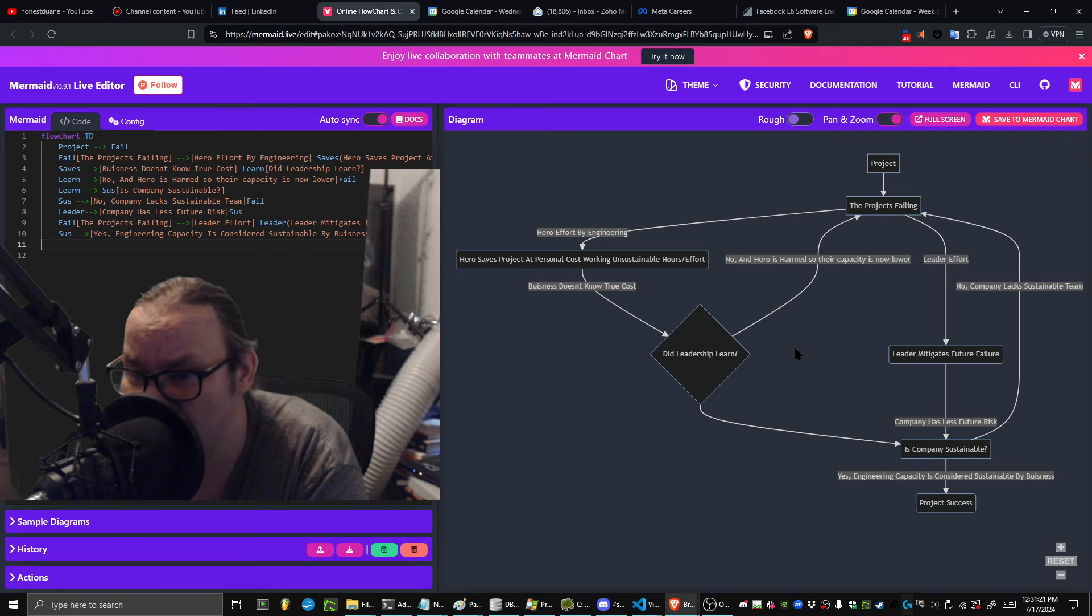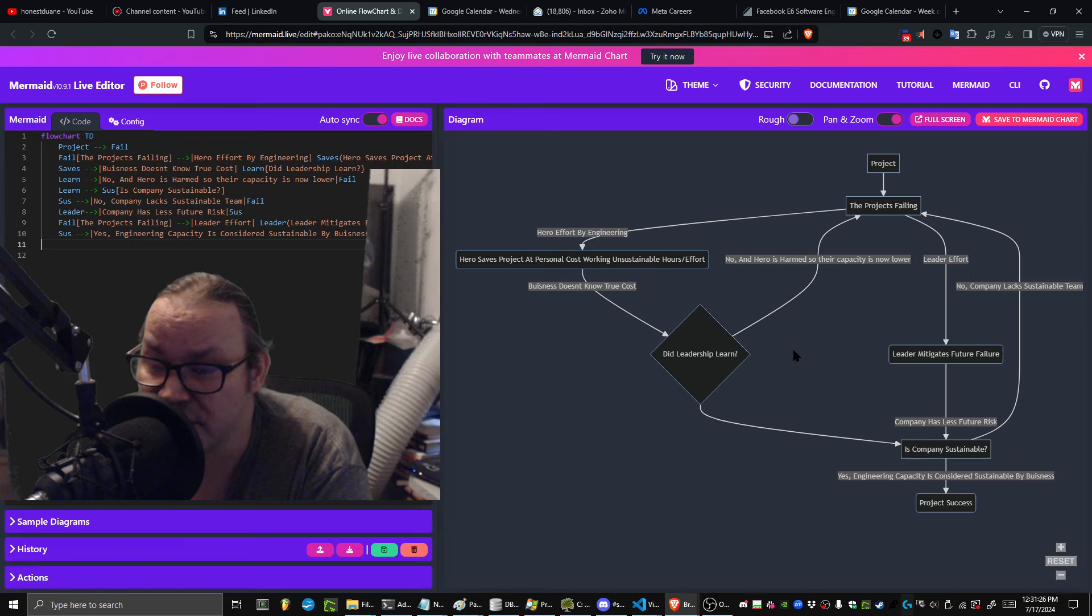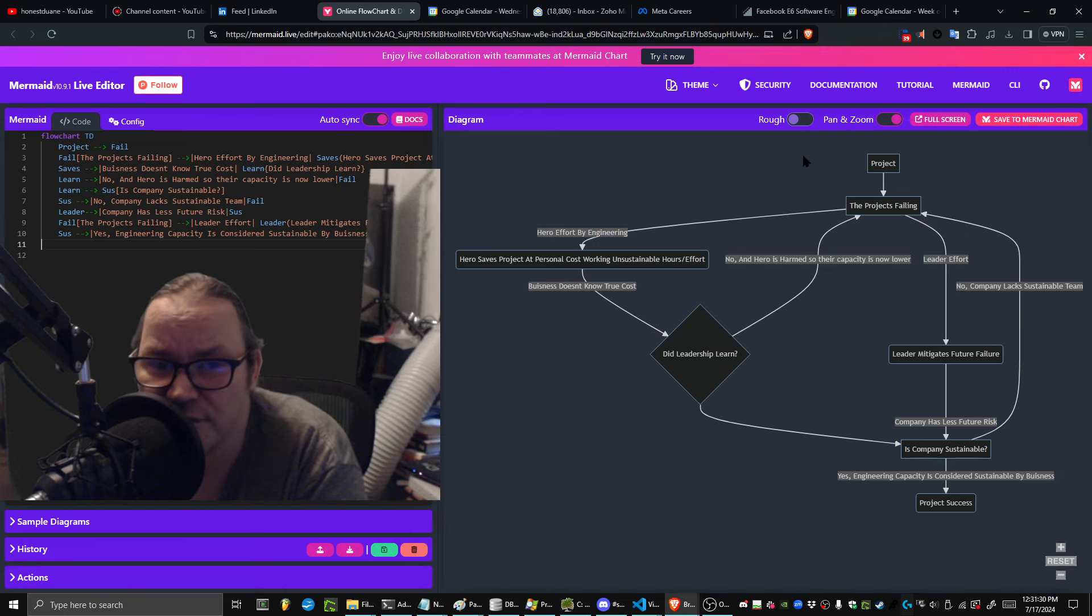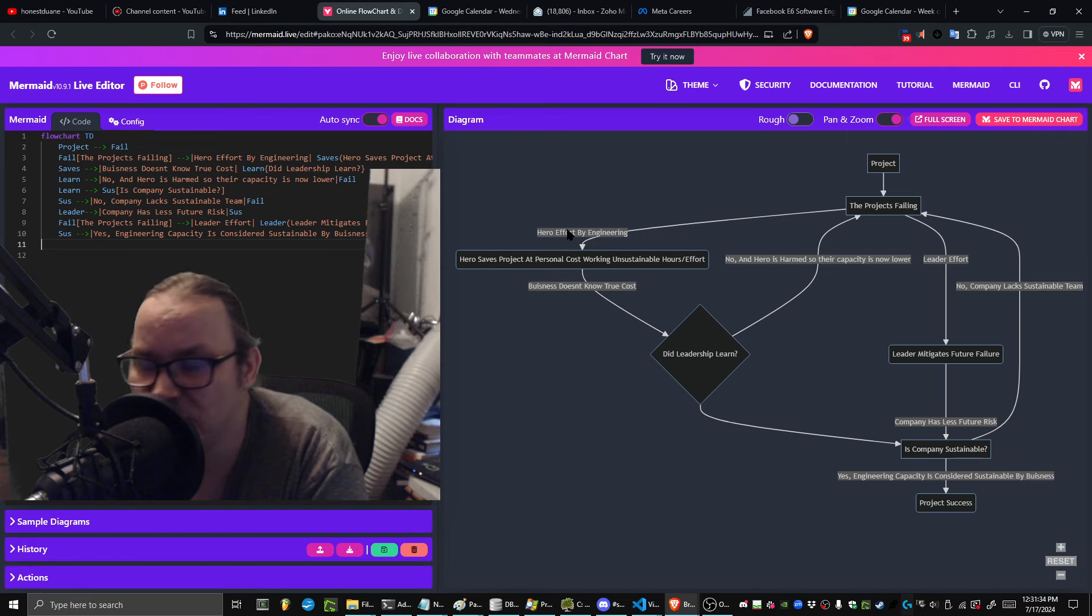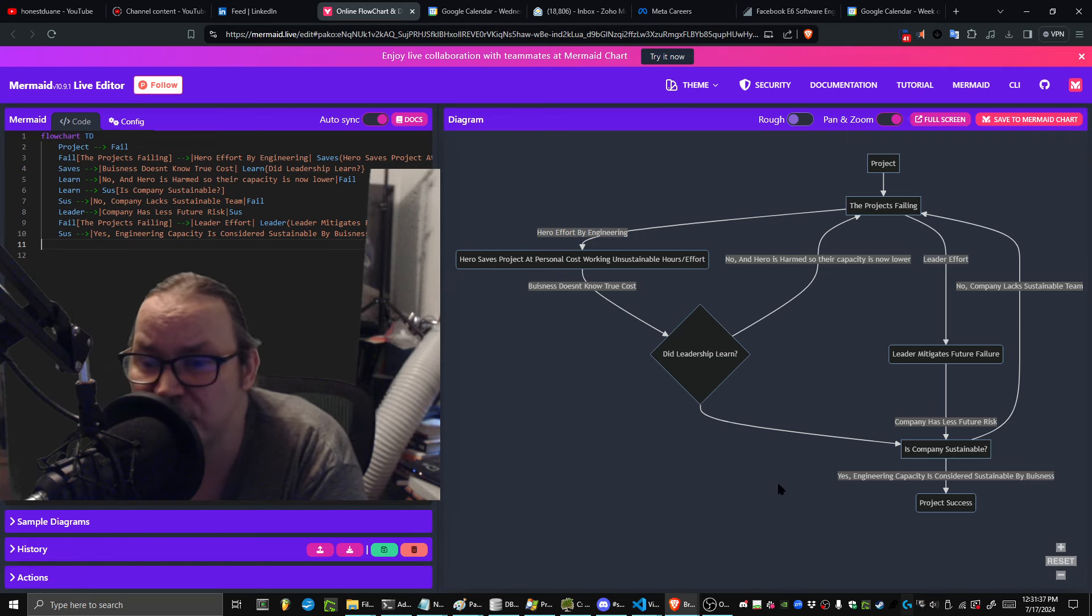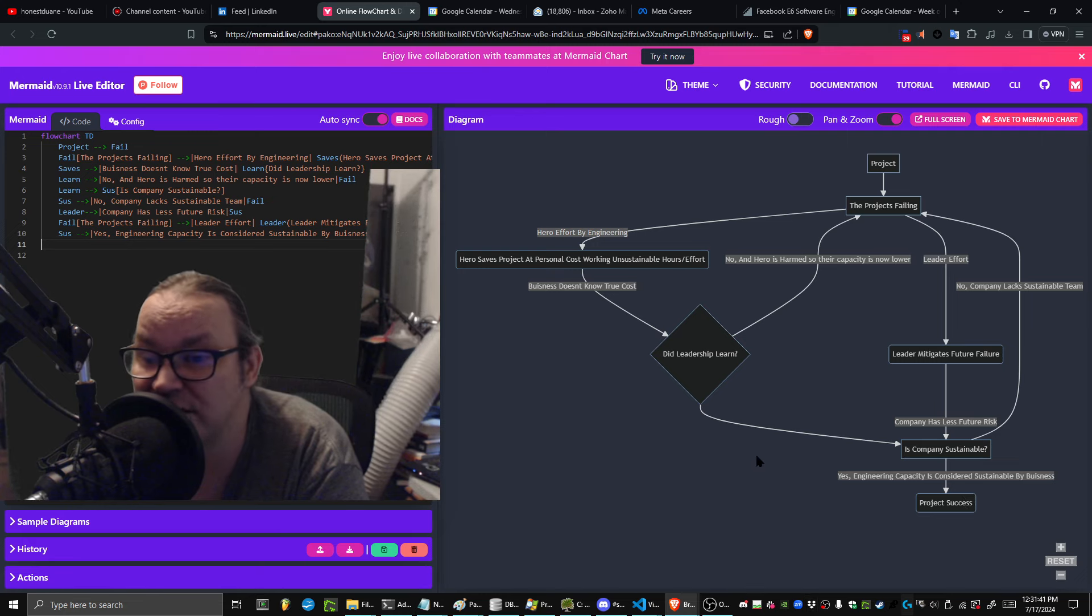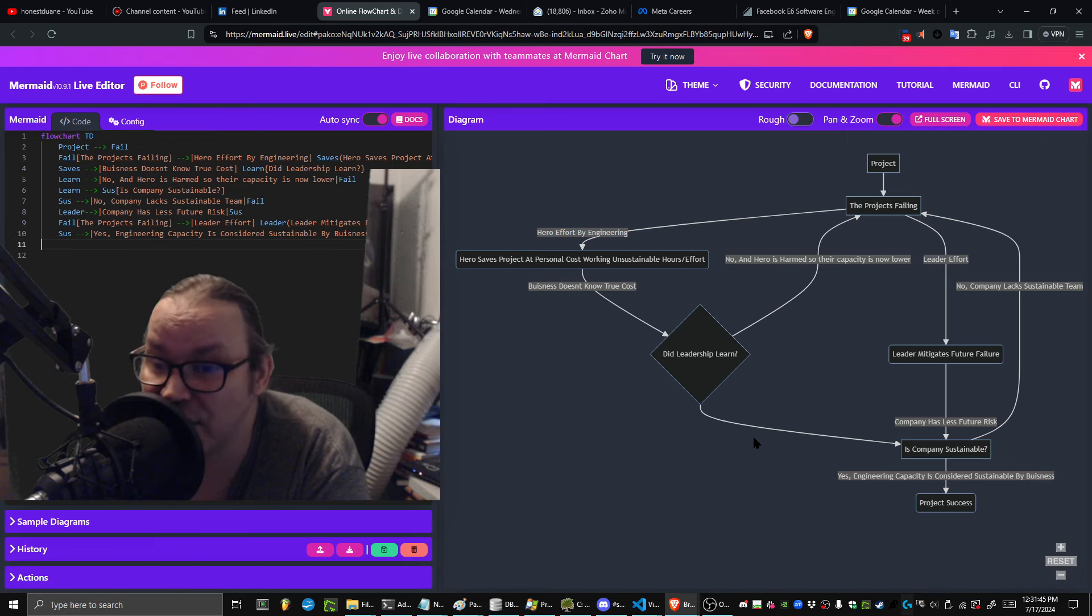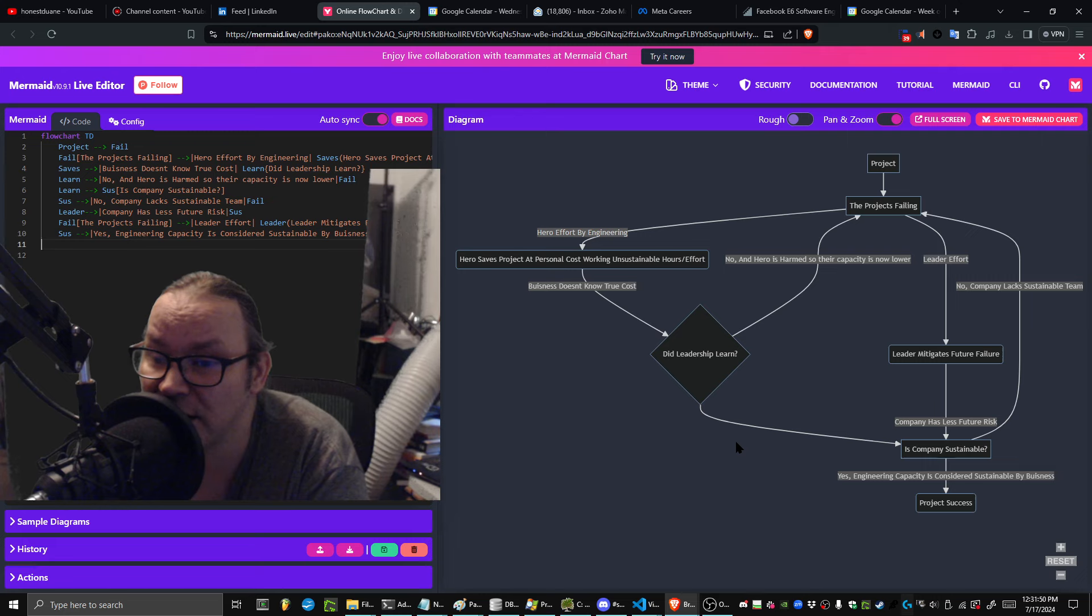If you save the project, let's say you've got a failing project and you can do the hero effort to save it—from the business perspective they didn't have to do anything. They didn't have to invest in your team, they didn't have to make anything better, they didn't have to do anything to make the company more sustainable or give it business continuity.